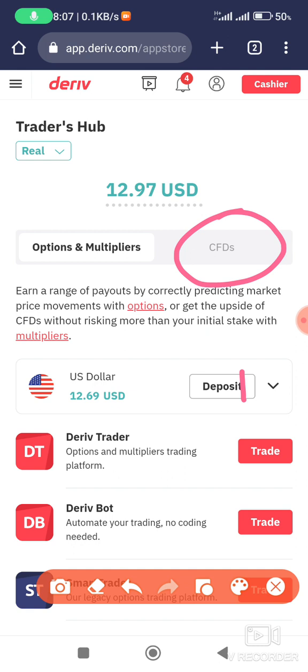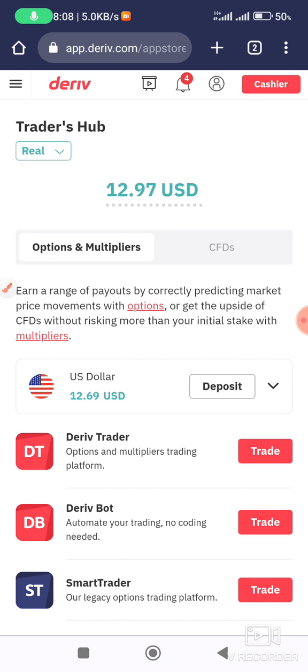Let us all come and trade on the Deriv platform, where there is the highest level of transparency, more deposit and withdrawal options, and all the assets you want to trade — crypto, forex, currency pairs, synthetic indices, multipliers, options — everything is there. Come, let's trade together. Don't forget to like and subscribe. Good day.